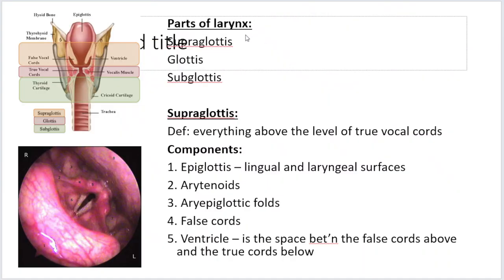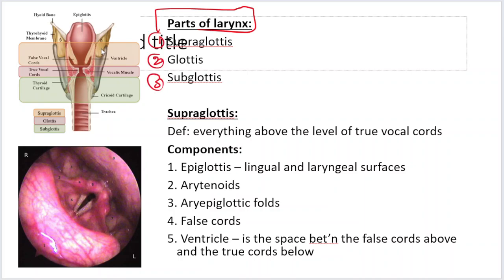Coming to the anatomy of the larynx. The larynx is divided into three parts: supraglottis, glottis, and subglottis. The part of the larynx above the level of the vocal cord is the supraglottis. The part encompassing the vocal cords is the glottis, and below it is the subglottis — down to the lower border of the cricoid cartilage.